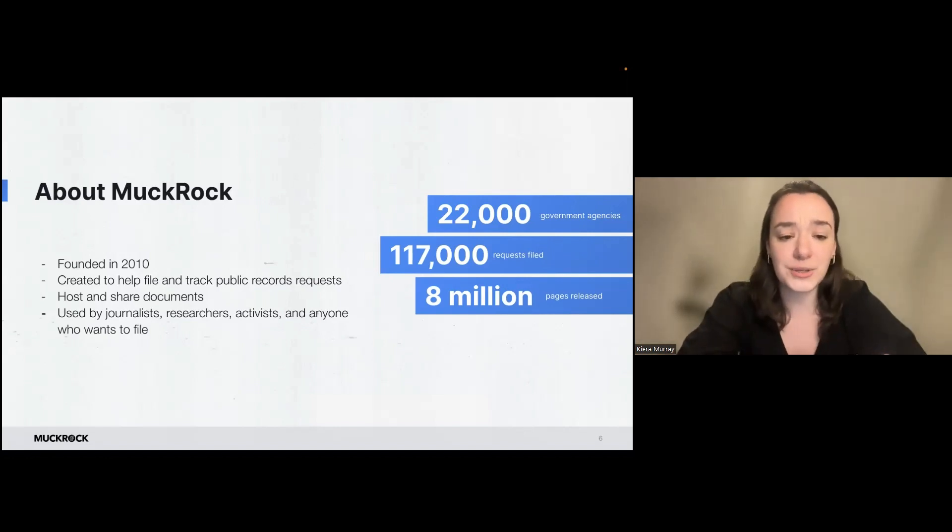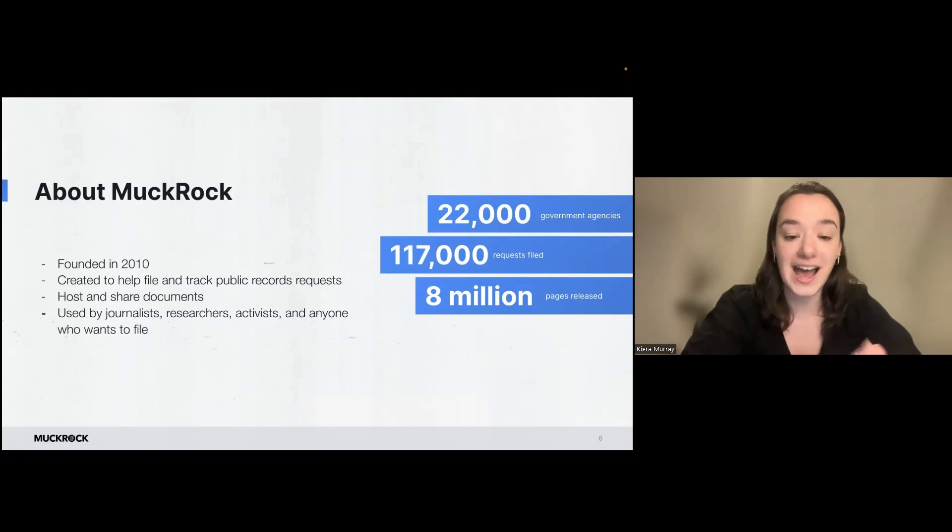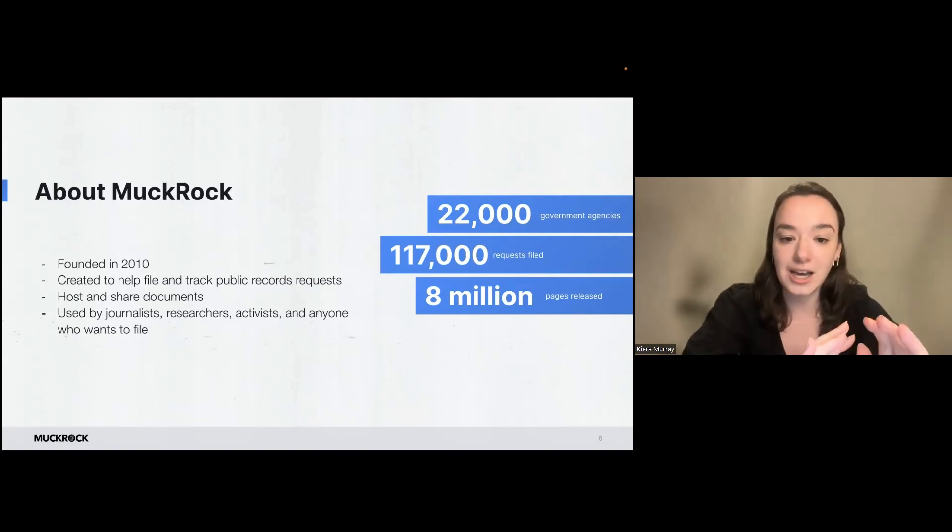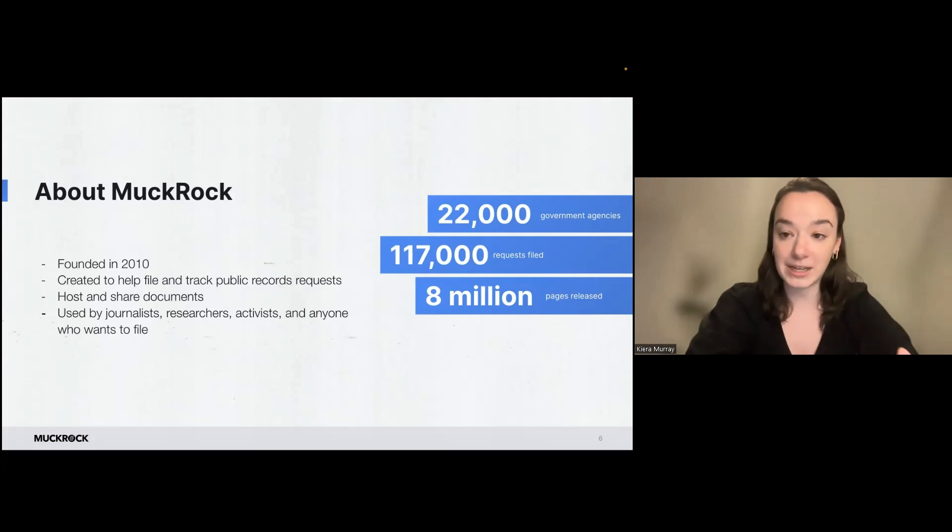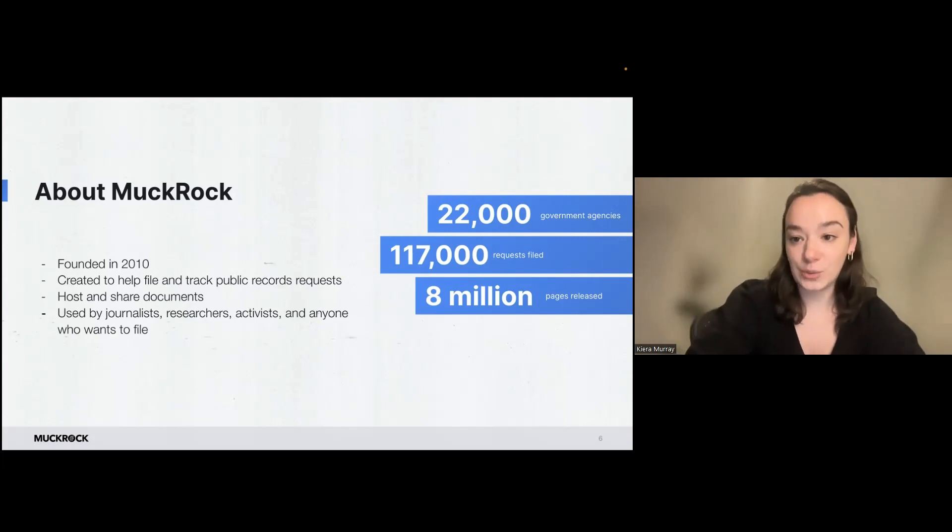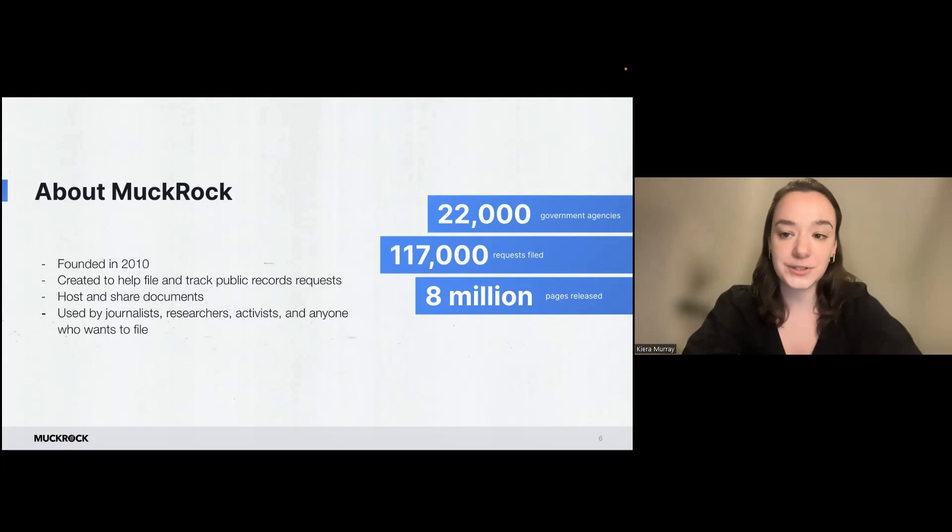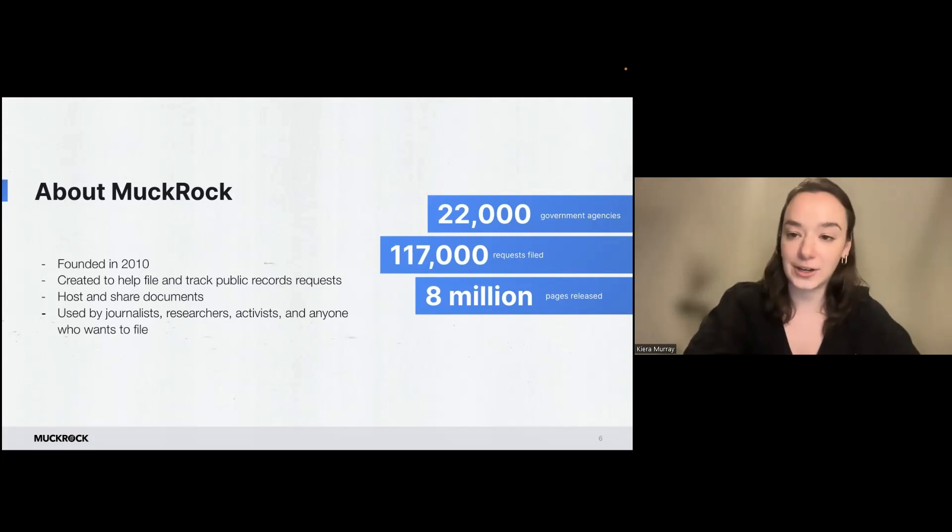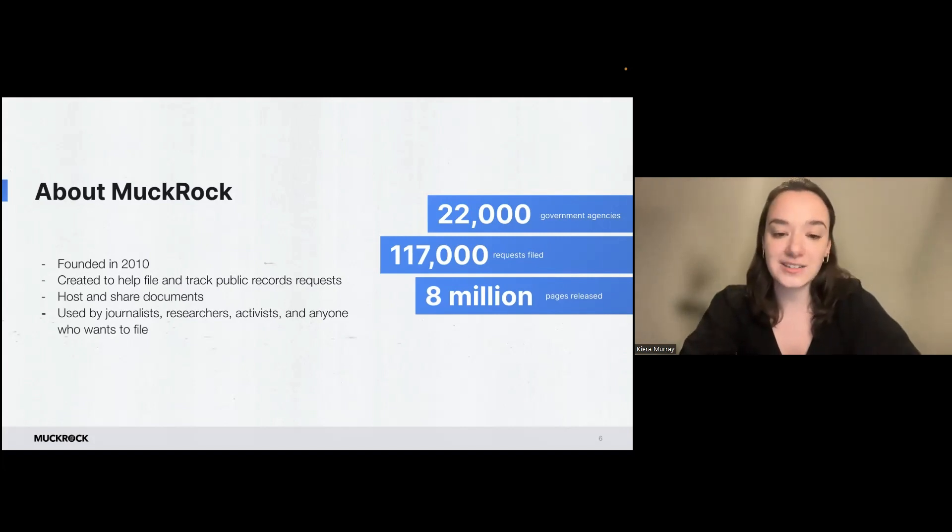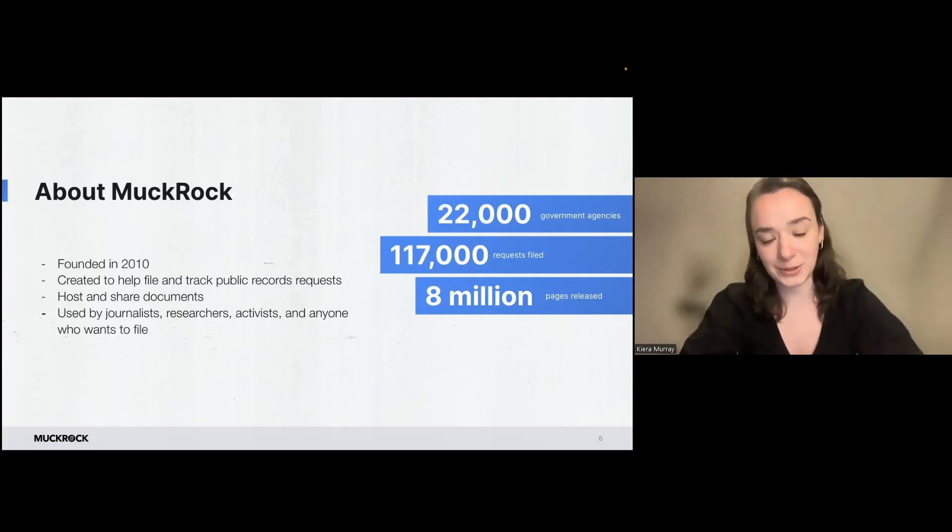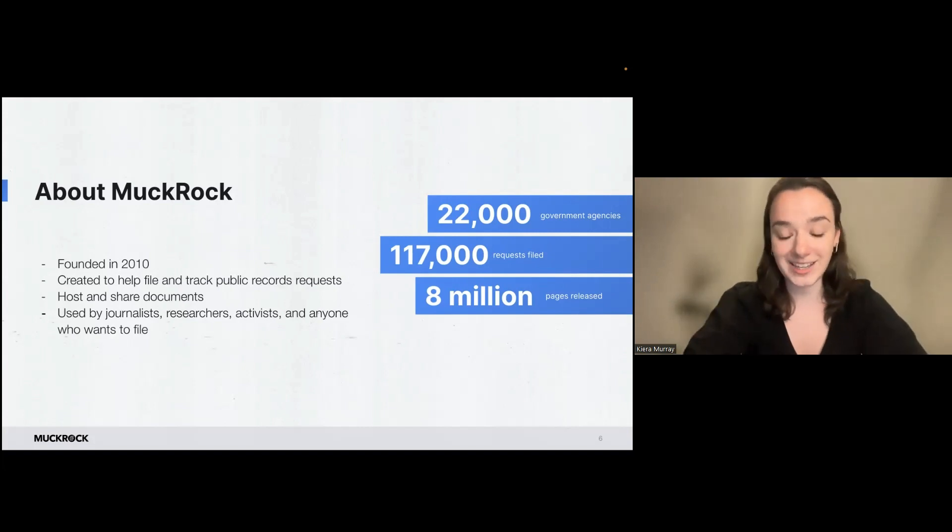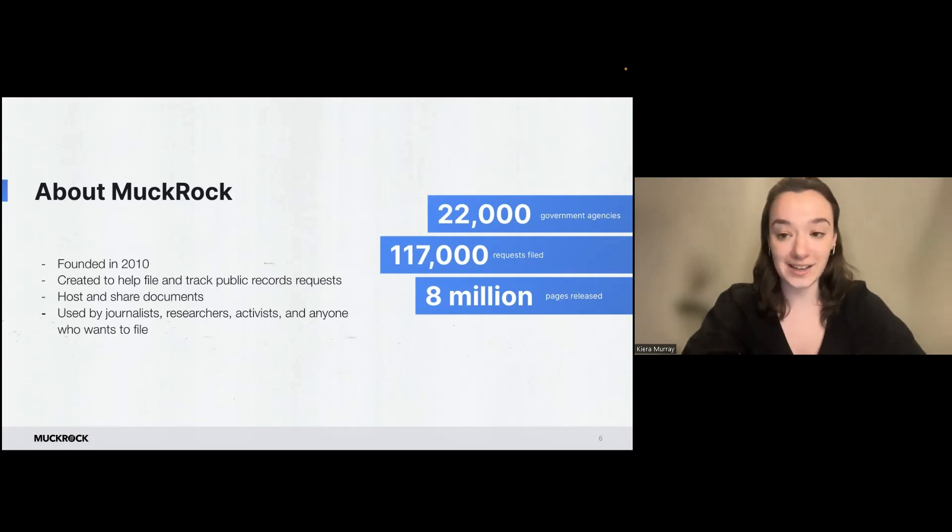A lot of our users are journalists and researchers and activists and people who are using FOIA in a professional or an academic capacity. But it's open to anyone who wants to file. So we also have users who are active in their communities or who want to understand their local government better. So we absolutely welcome that. And we want to expand, again, access to this right that everybody has.